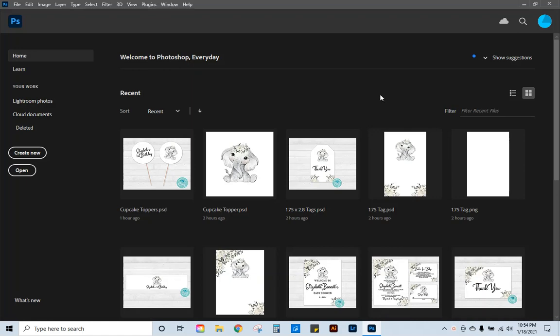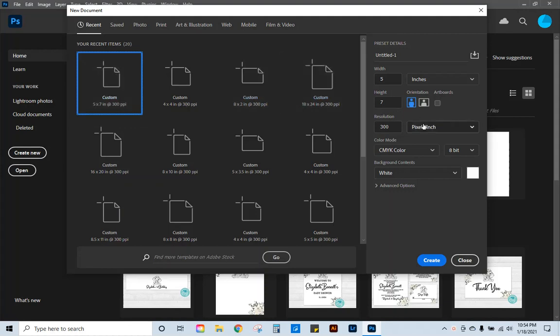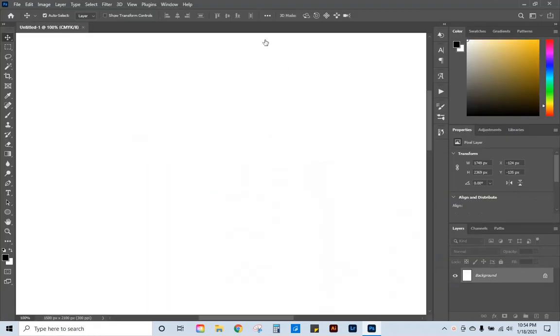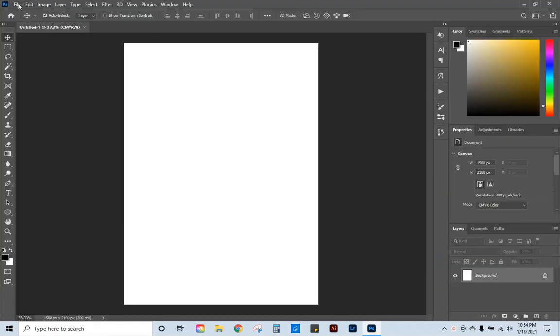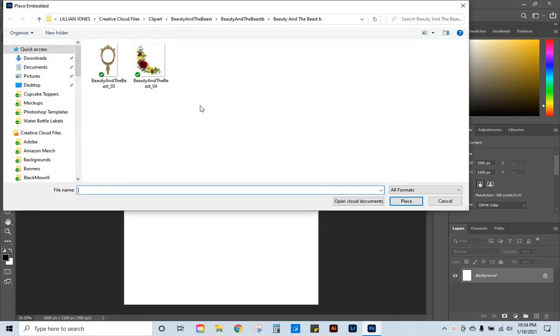The first thing we're going to do is create our canvas and I do a 5x7 at 300 pixels per inch and I also design in CMYK. Once you click create you're going to have your canvas ready to go and I'm going to leave it as a white background because I'm going to be doing a watercolor invitation and you want to go in and add your clip art.